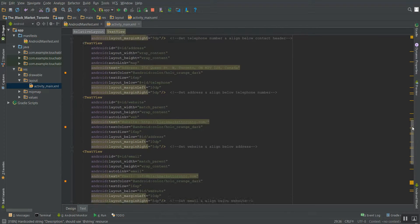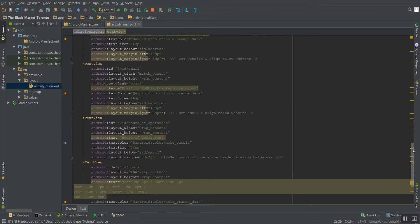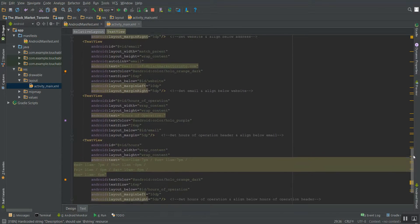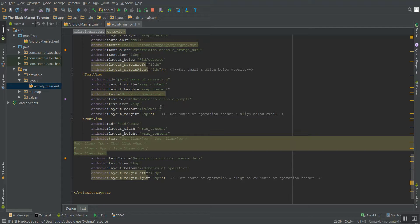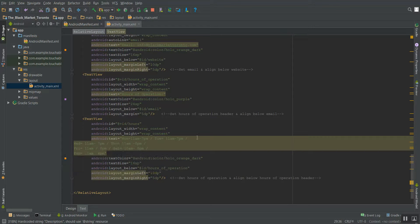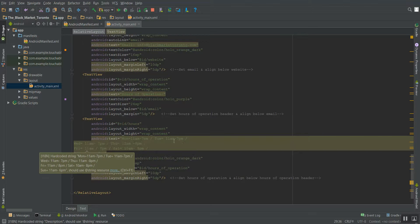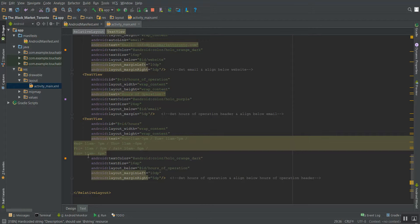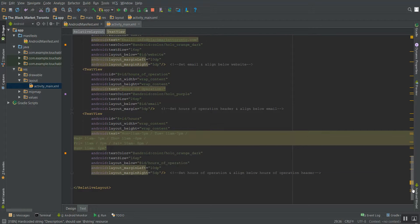Again, I went to the address, the website, the email, and then the hours of operation. The hours of operation is just a very simple title, and then this block of text is broken up for Monday, Tuesday, then it breaks down the next line, Wednesday, Thursday, then it breaks down the next line, Friday, Saturday, and then the last line on Sunday. Again, very simple, hollow orange dark, 16 SP margins, and that's basically the application.